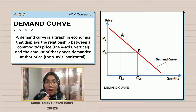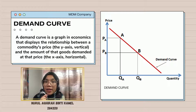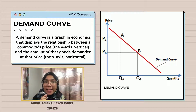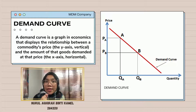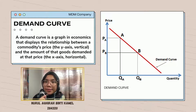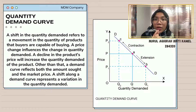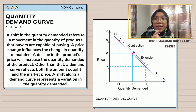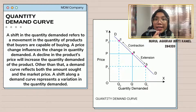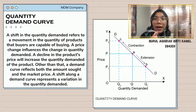A demand curve is a graph in economics that displays the relationship between a commodity's price on the Y-axis (vertical) and the amount of the good demanded at that price on the X-axis (horizontal). A shift in the quantity demanded refers to a movement in the quantity of product that buyers are capable of buying. A price change influences the change in quantity demanded — a decline in the product's price will increase the quantity demanded.